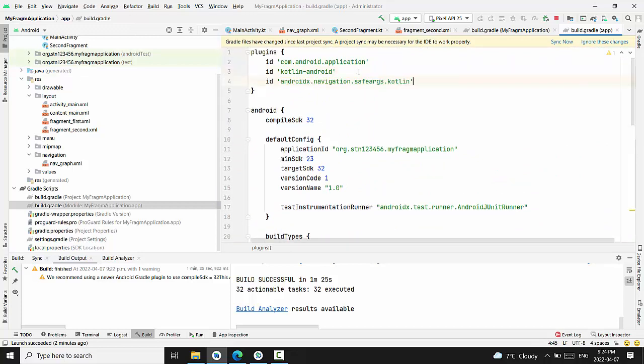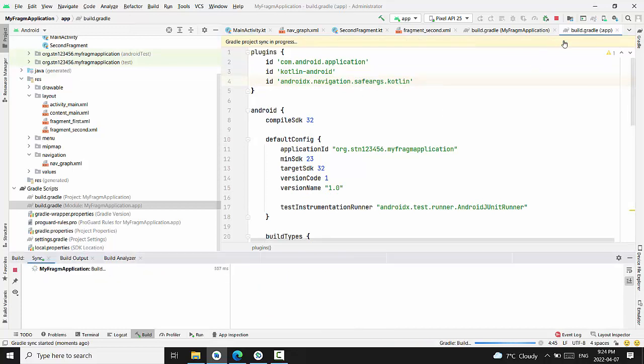Plugin AndroidXNavigationSafeArgsCotlin. After those two changes, I press sync now.